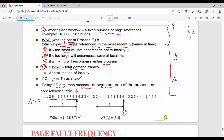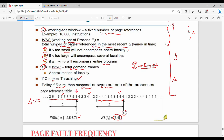At time T2, the working set window shifts. The unique pages in the most recent 10 references at T2 are {3, 4}. The working set model has a main drawback: you must calculate the working set at each time stamp by moving the window — tracking which pages are in the moving window continuously — which is computationally expensive.